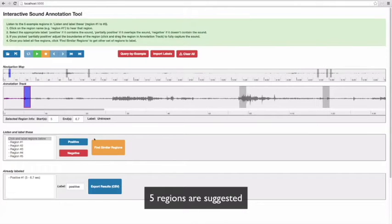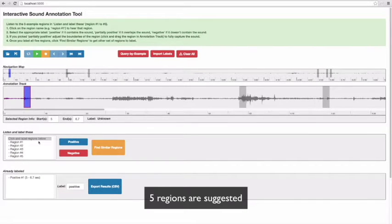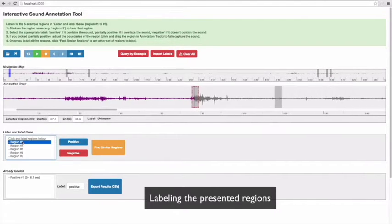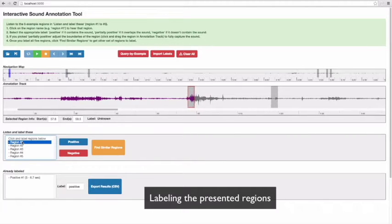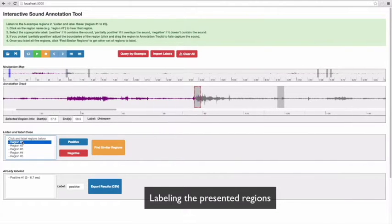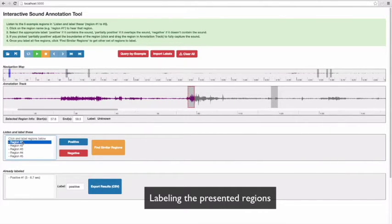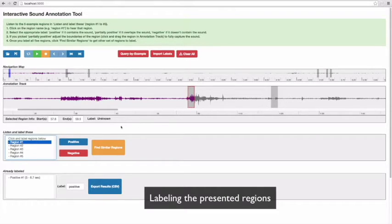Listening to each of them, if the suggested region has the target sound, I click on positive button. You can also adjust the boundaries of the regions so that each positive region fully covers the target sound.